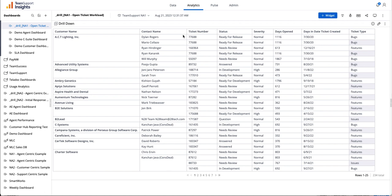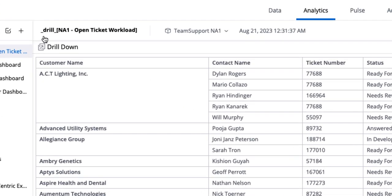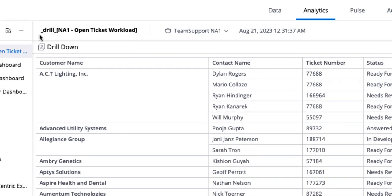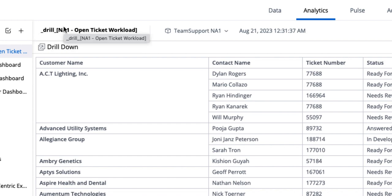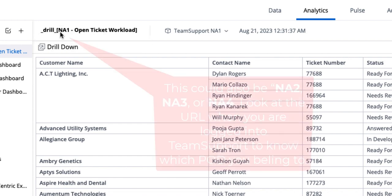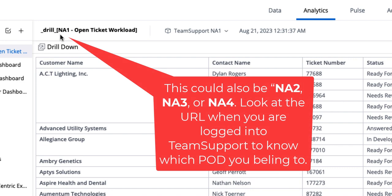And once you've created the report that you'd like, you do need to name it a specific way. And it'll look something like this. So how you would set this up is you would make sure that you would use underscore, drill, underscore, and then in brackets, you would put in a one,